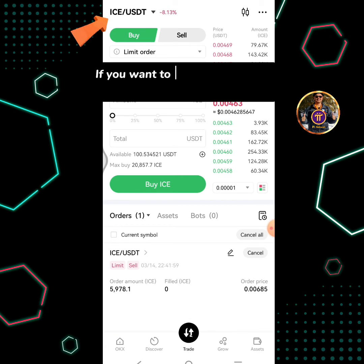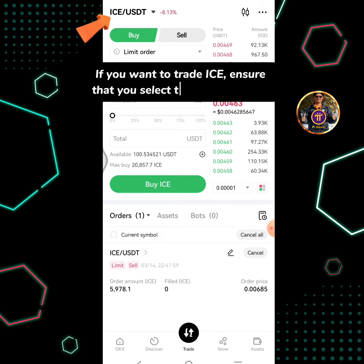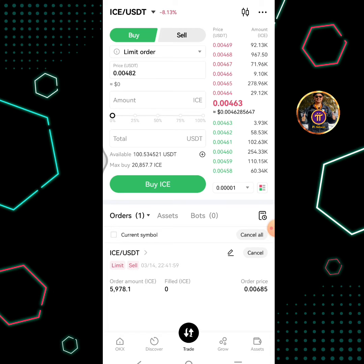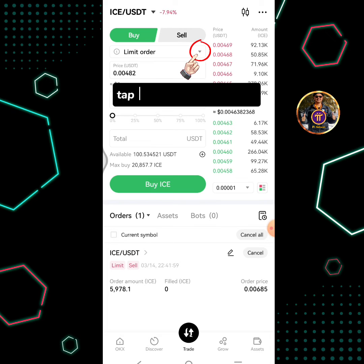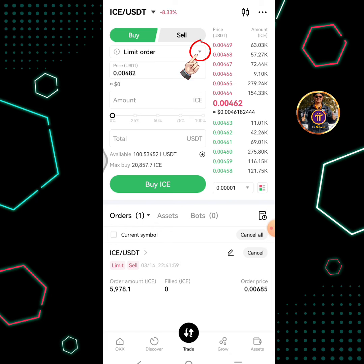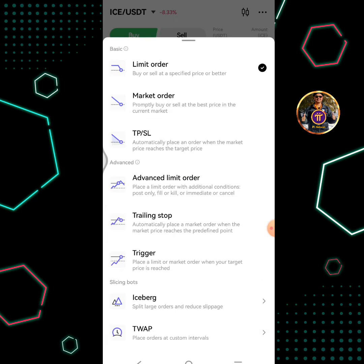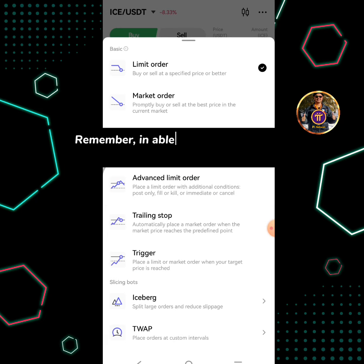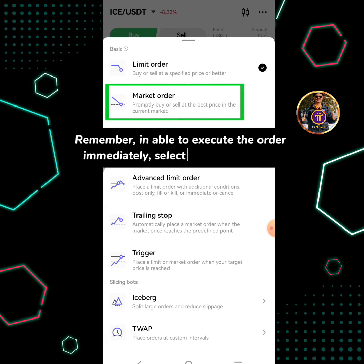If you want to trade ICE, ensure that you select the ICE/USDT pair. Tap the dropdown button. Remember, to execute the order immediately, select the market order.